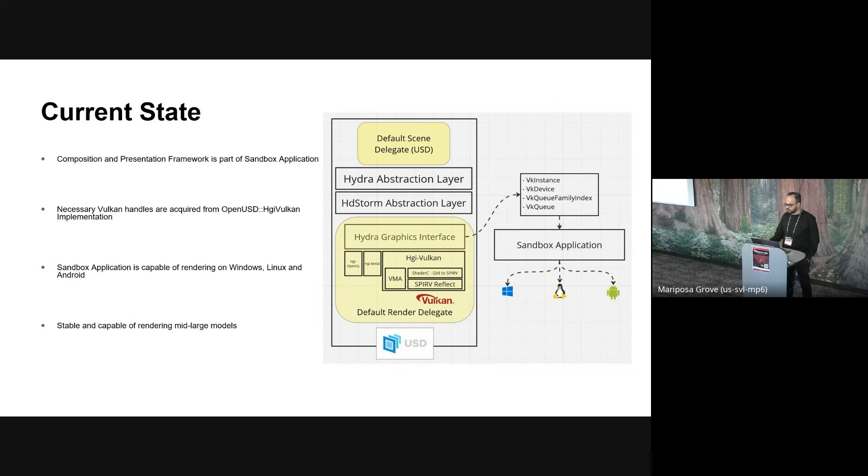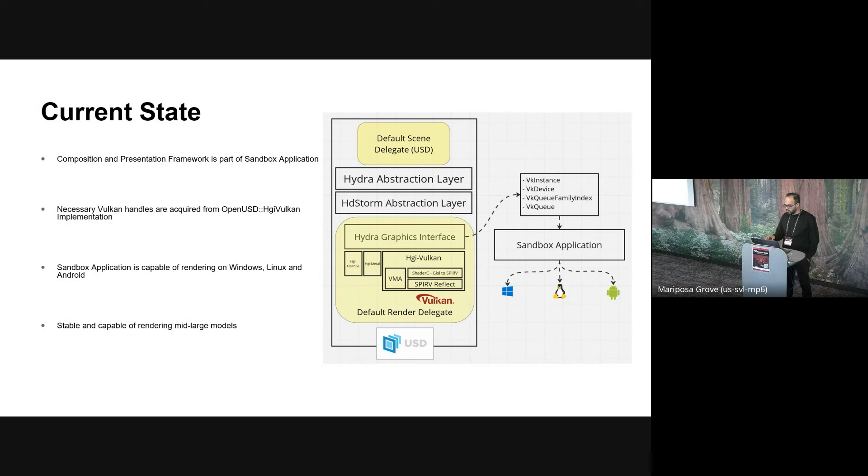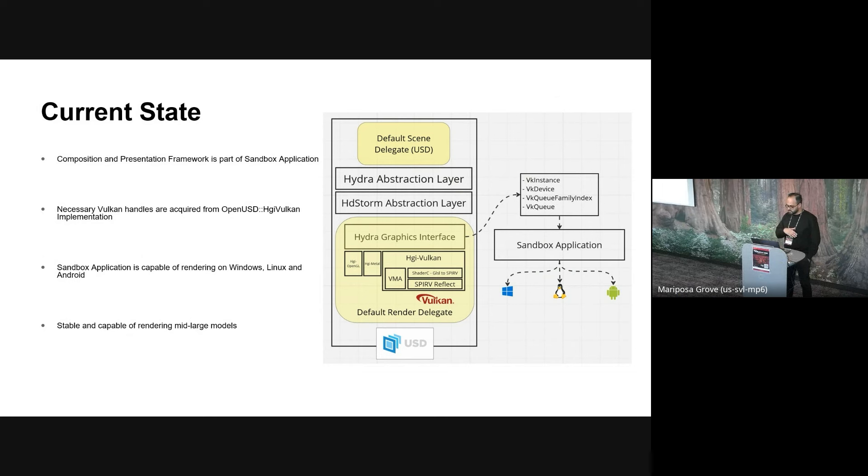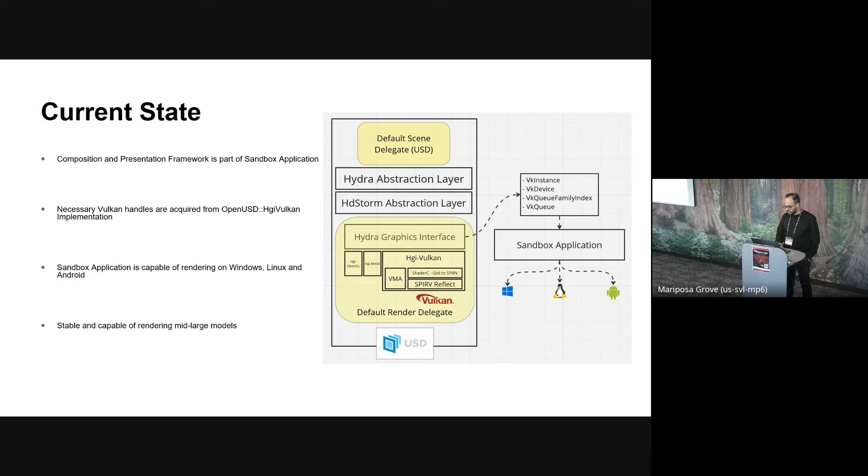There is a default USD-based scene delegate that feeds the implementation. And you can also add custom scene delegates and extend the scene representation support. Similarly, there is a default render delegate called the HydroGraphics interface. And this is implemented to OpenGL, Metal, or Vulcan backends. And you can also add custom render delegate support that can render parts of the frame simultaneously. Digging in a little deeper into the default render delegates Vulcan implementation.